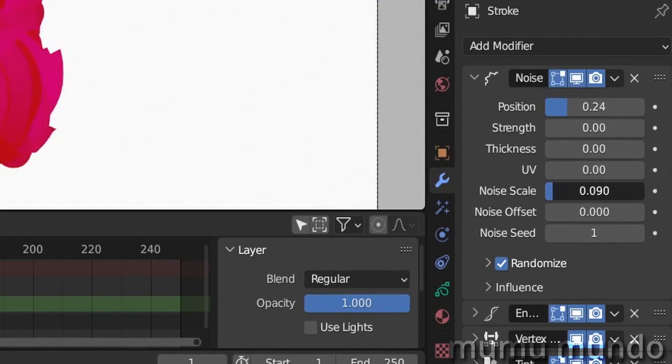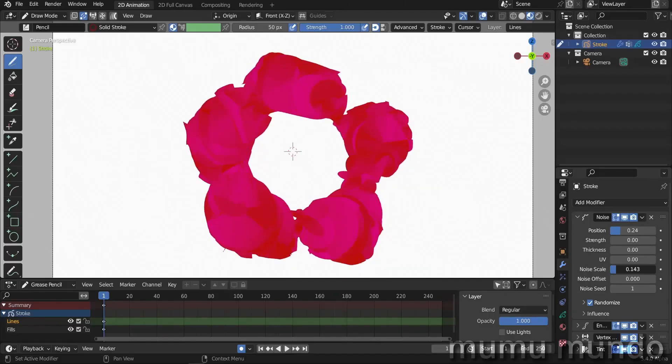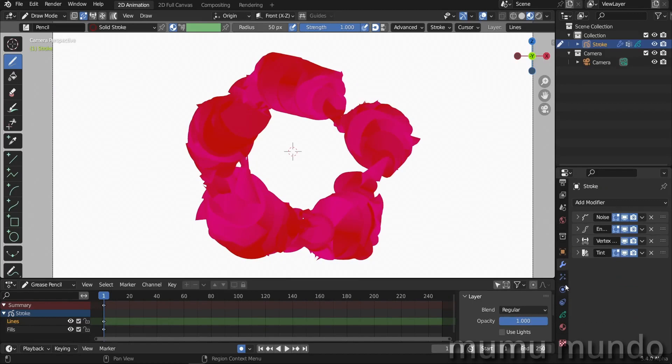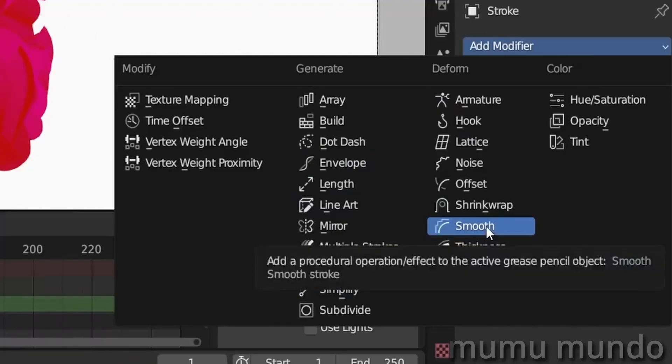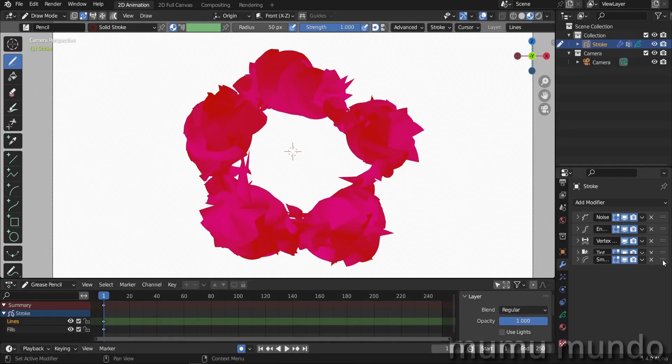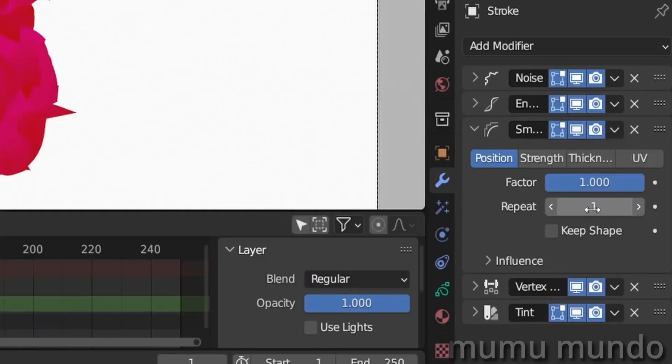So here we have some better-looking shape, and now let's try to make it even better. That, according to the experiments I made, should be done using the smooth modifier. As you can see, we already have a better look here. So let's add the smooth modifier just after the envelope and let's try to play with this value here.